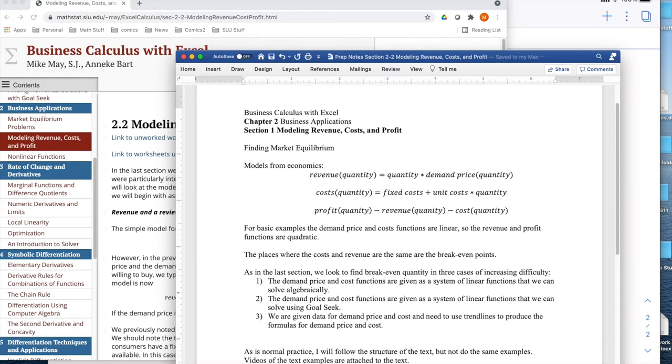Good morning. Today we're looking at section one, modeling revenue, cost, and profit out of chapter two, business applications out of business calculus with Excel.